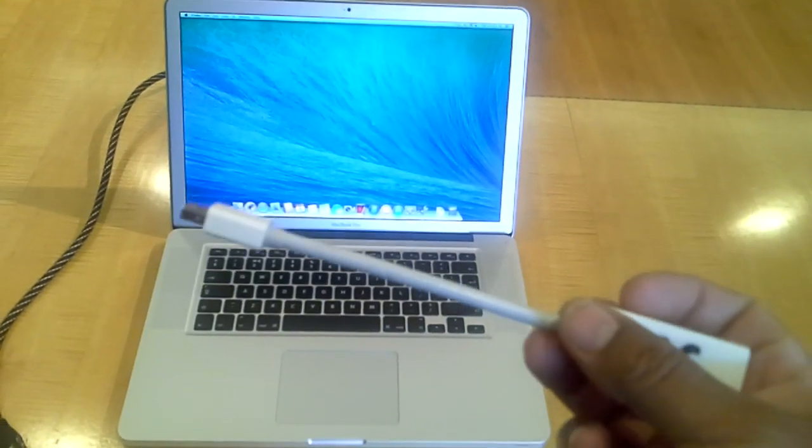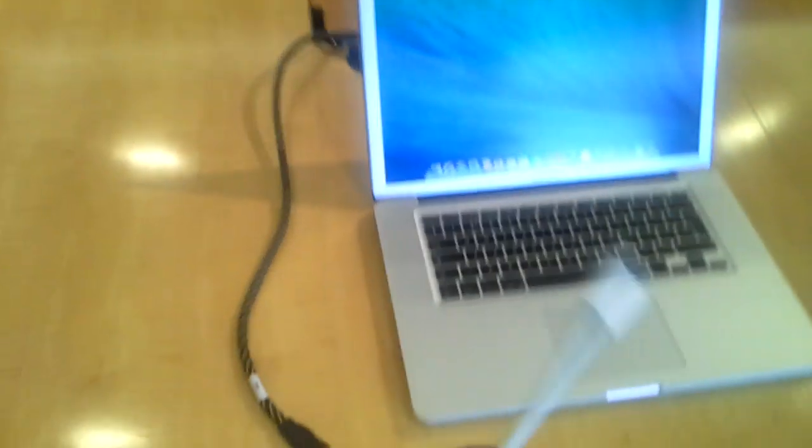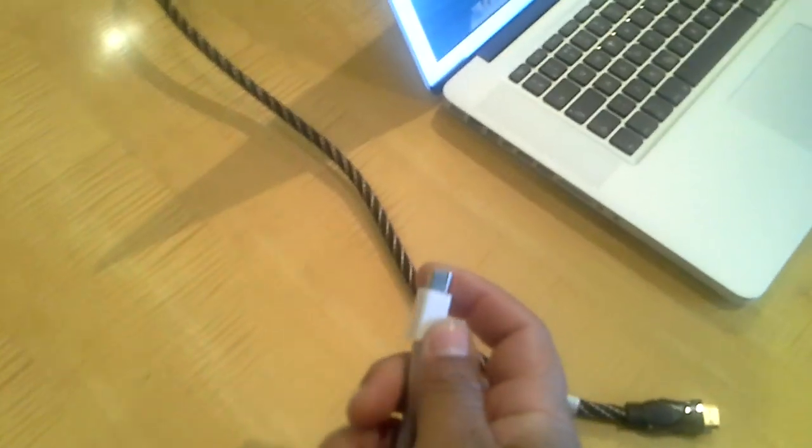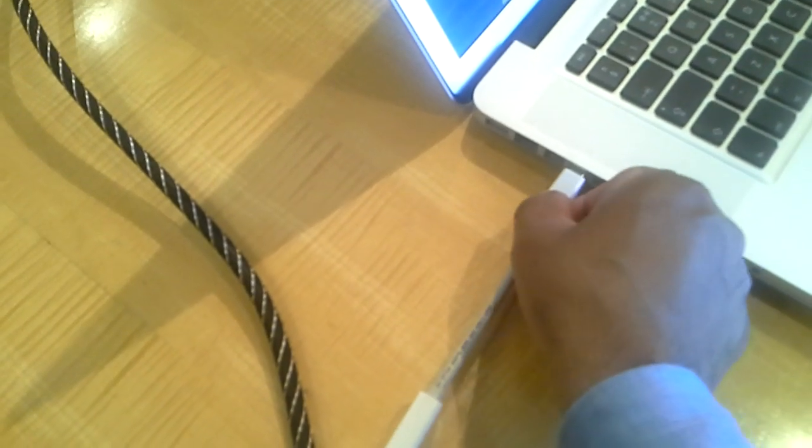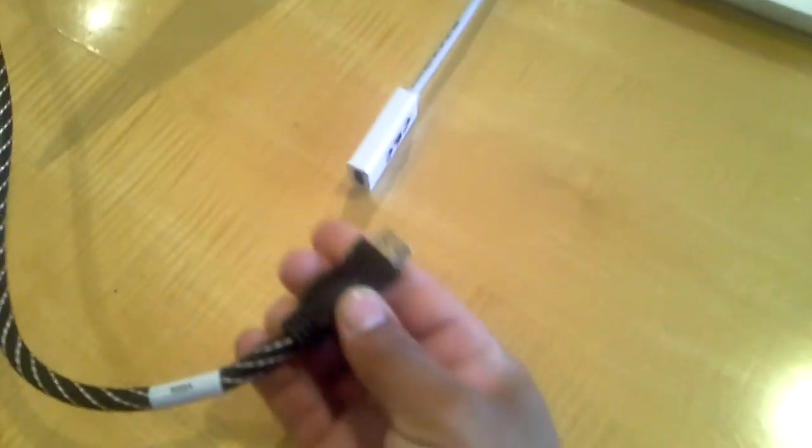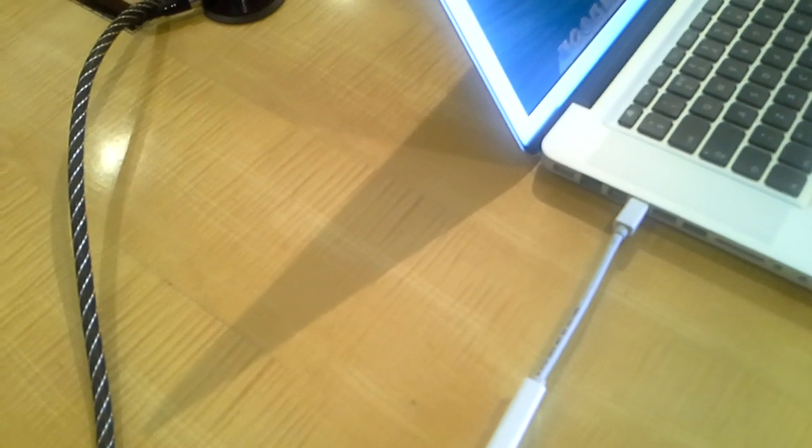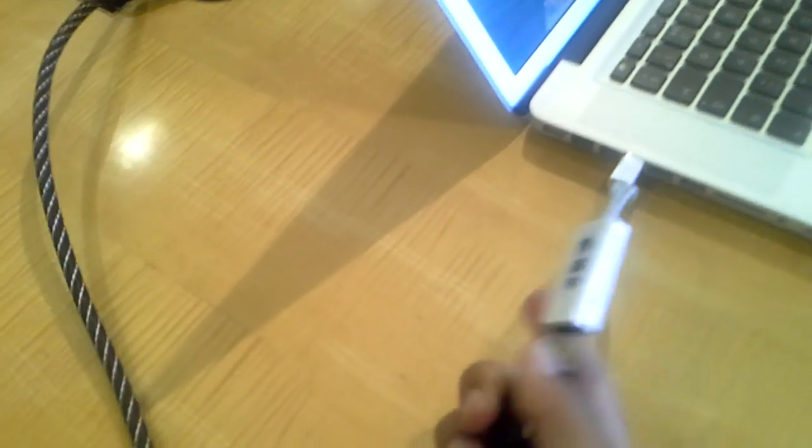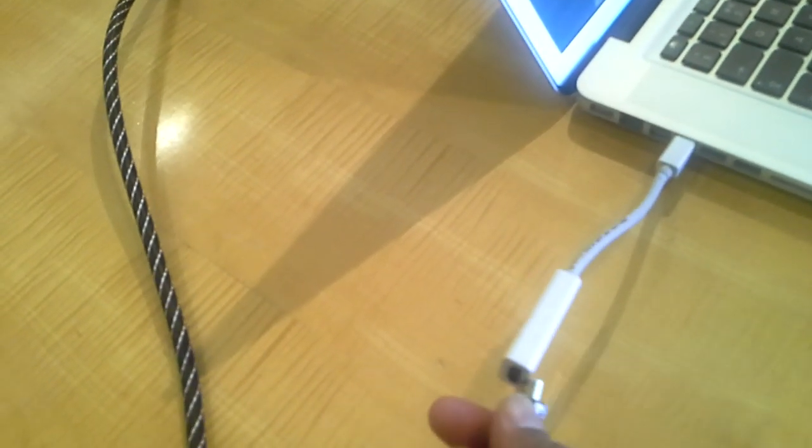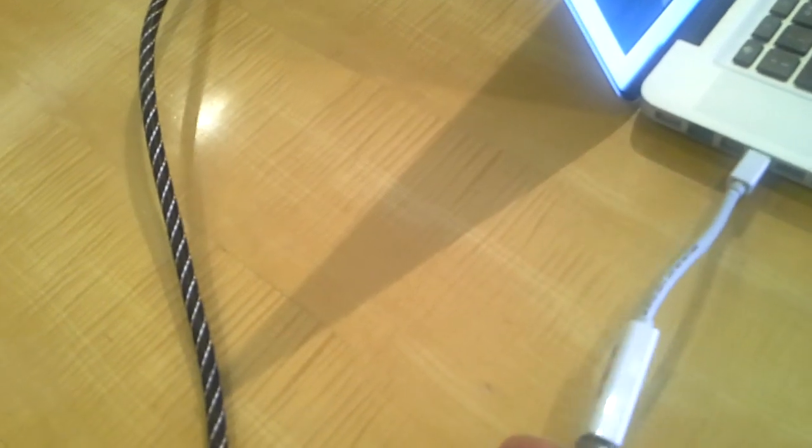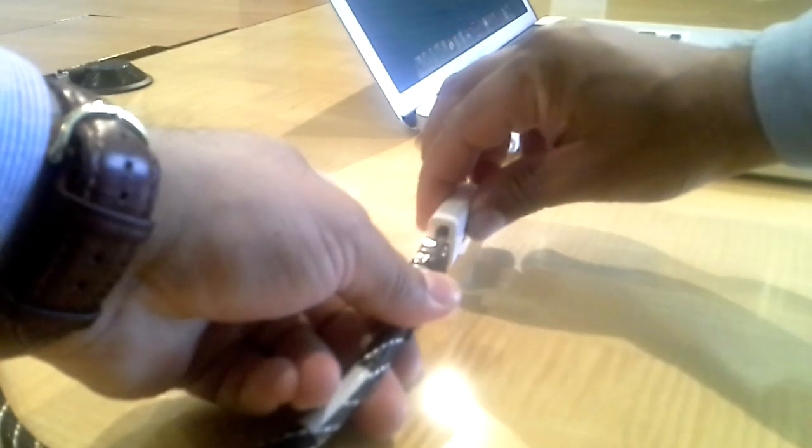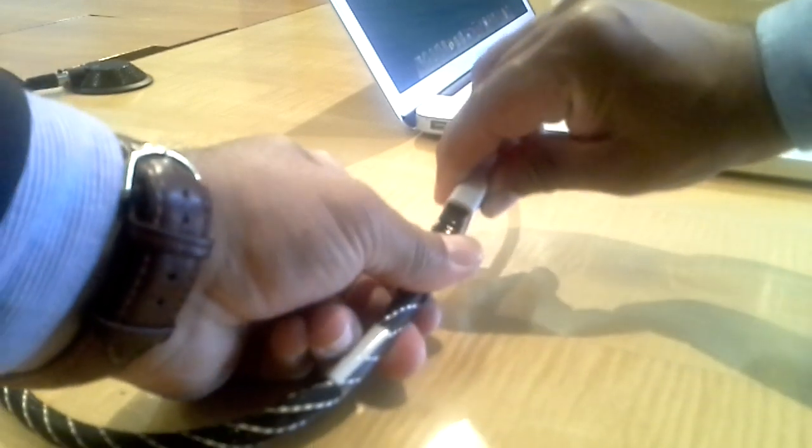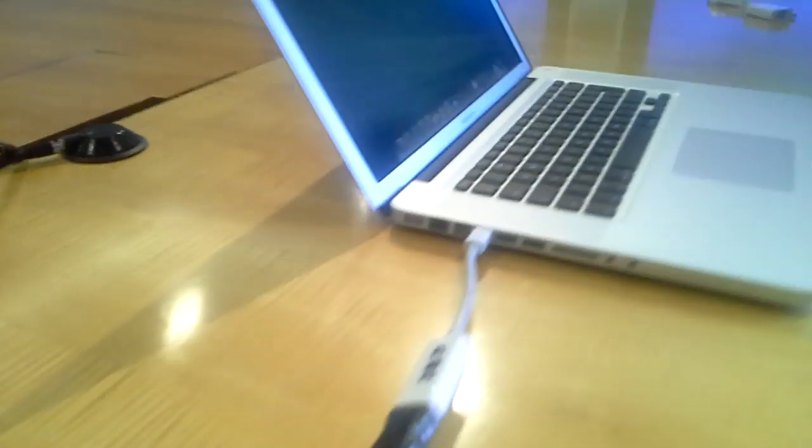We'll start by connecting the mini display port adapter to the mini display port on MacBook Pro, and then we're going to connect the HDMI cable to this adapter. Make sure the connection is firm.